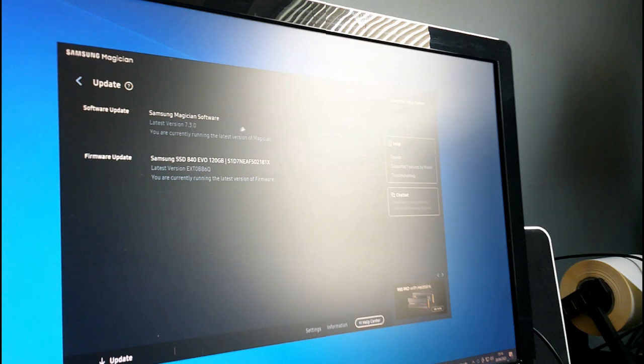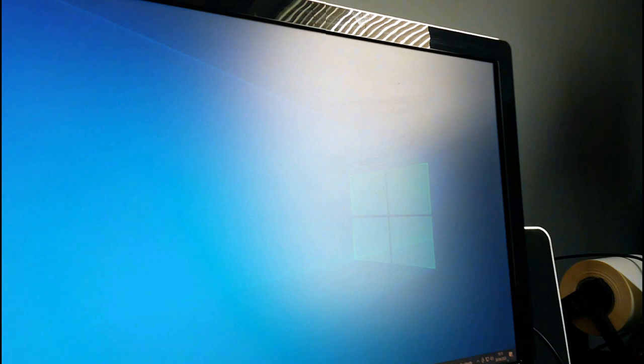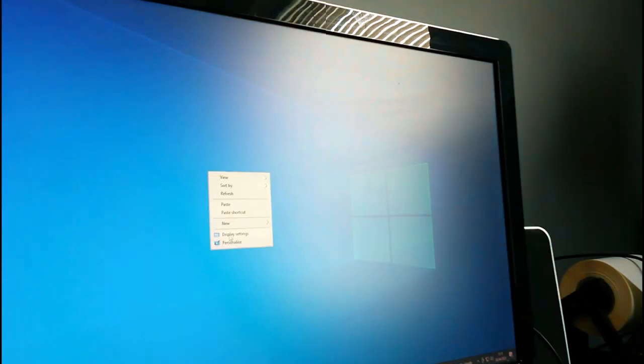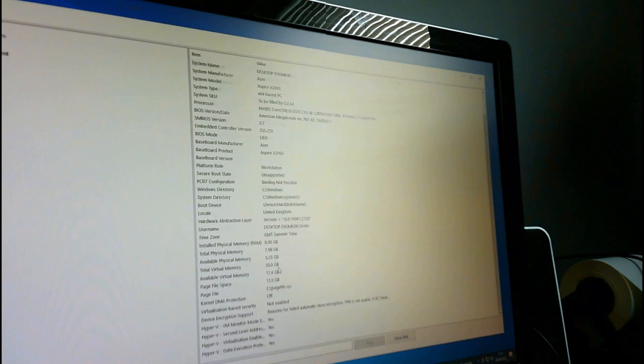There's an update option - let's go to update. No firmware update - already running the latest version. So we're good with the SSD, it's not the SSD causing the issue. Now it's the graphics card. I've got to install the graphics card driver. First I need to get my graphics card info - System Information shows ATI Radeon HD 2600 XT.